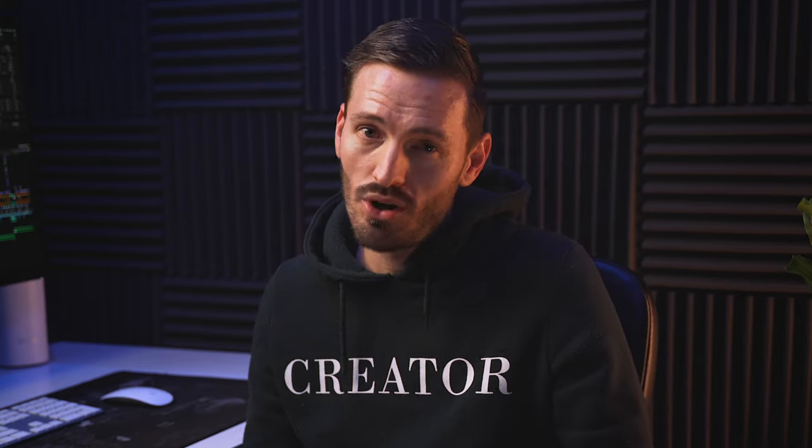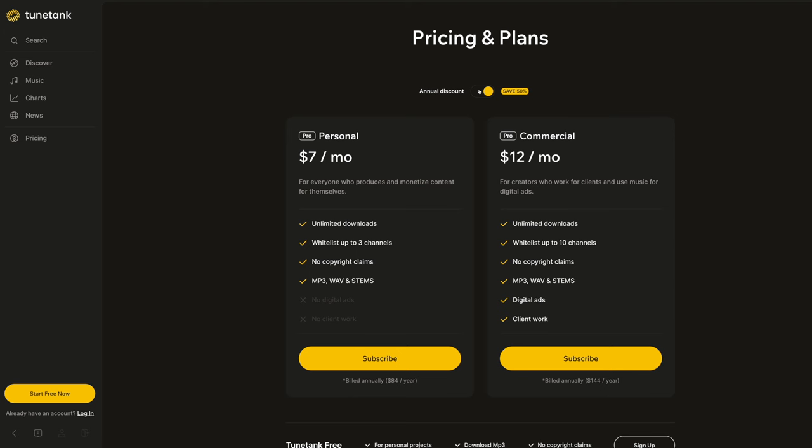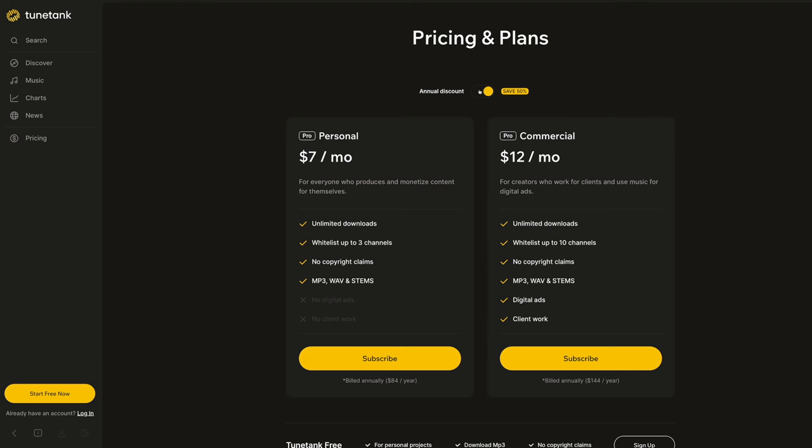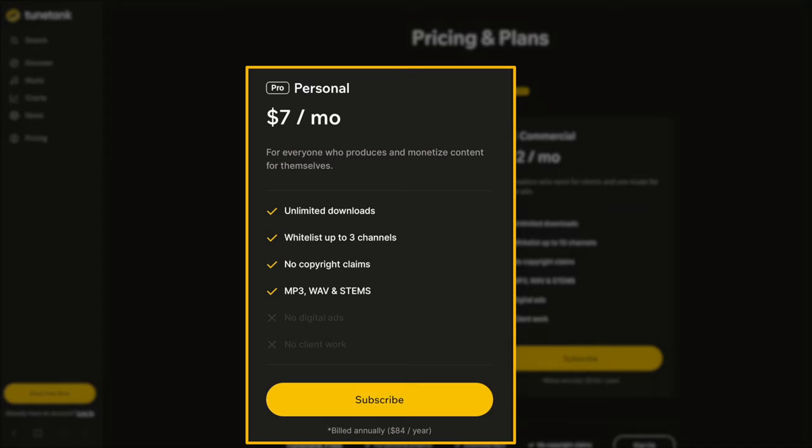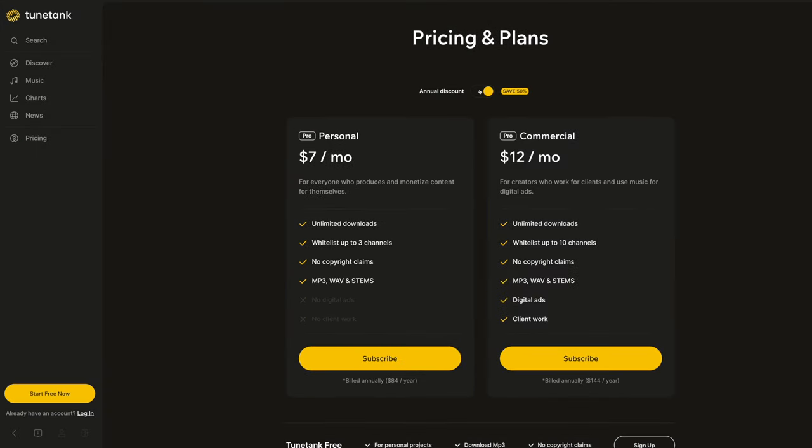So you might be wondering, is TuneTank right for you or not? If you create regular content for YouTube, then I would highly recommend going for the personal plan. With unlimited downloads, the ability to whitelist channels, and access to stems, you can't deny the value for the price.